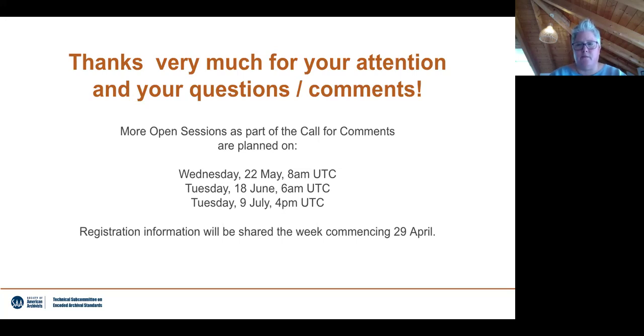With that, I'll stop sharing the slides. Thank you very much for your attendance today — Mary and I are looking forward to hearing what you think of EAD 4.0 over the next few months. Thank you very much, everyone.